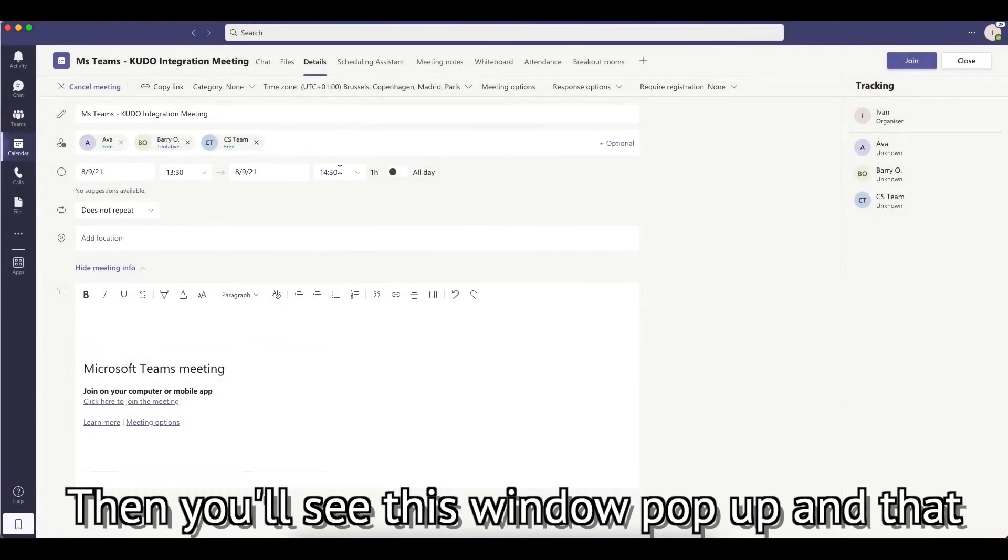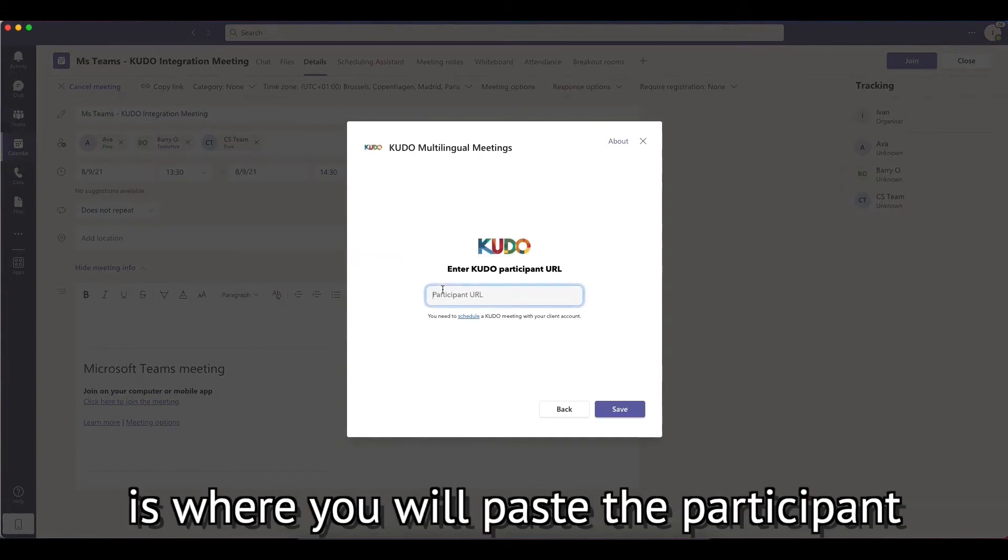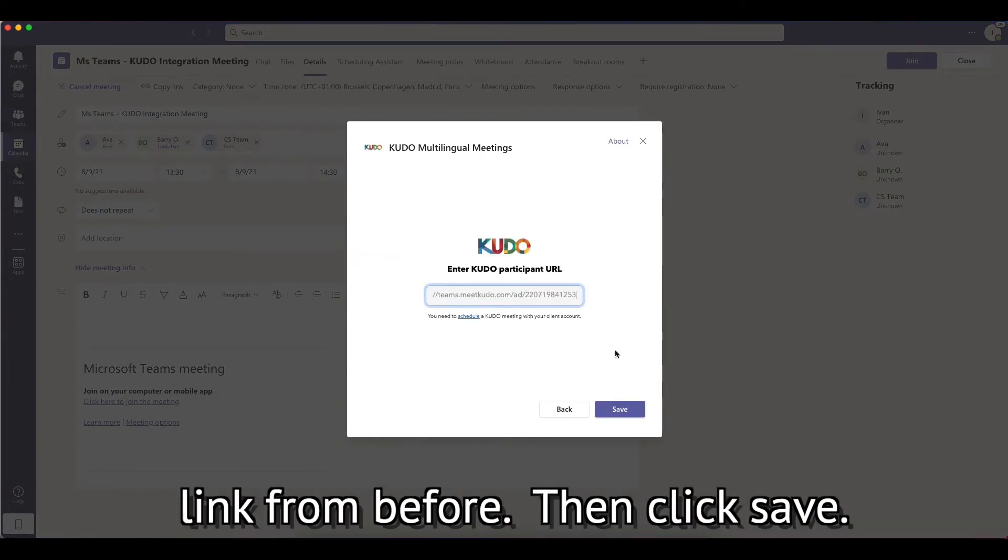Then, you'll see this window pop up and that is where you will paste the participant link from before. Then, click Save.